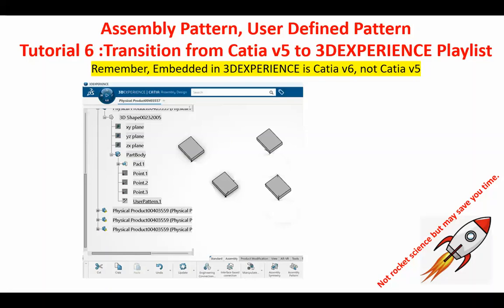Hi folks, in this playlist, Transition from CATIA V5 to 3DEXPERIENCE, I have prepared already two tutorials, four and five, which deal with this icon in the assembly design, which is called assembly pattern.